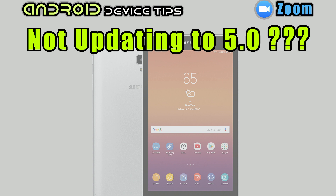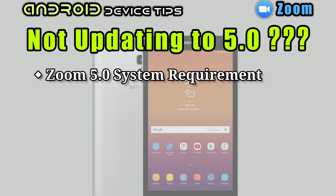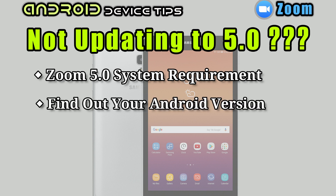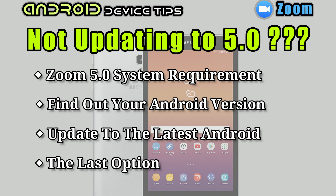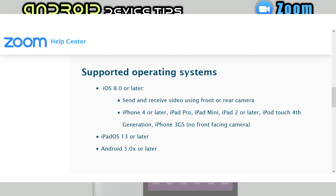Today's lineup: I will go over the Zoom system requirement, which is the minimum requirement to update to Zoom 5.0. Next, I will show you how to find out your Android device version. If your device is able, I will also show you how to update to the latest version. I will tell you the last option at the end. Please skip to the timeline in the description below if you don't want to watch the entire video.